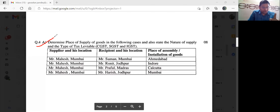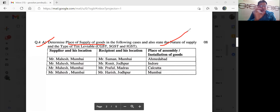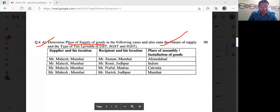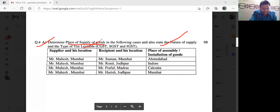Question number 4A is an exam question. Determine place of supply of goods in the following cases and also state the nature of supply. Nature of supply kya hai? And type of tax liviable. Toh aapke paas pura question diya hai.